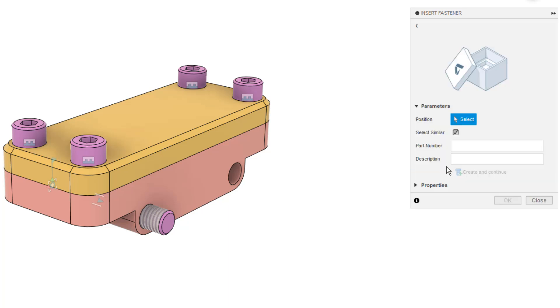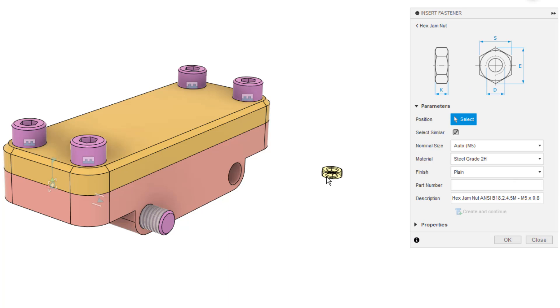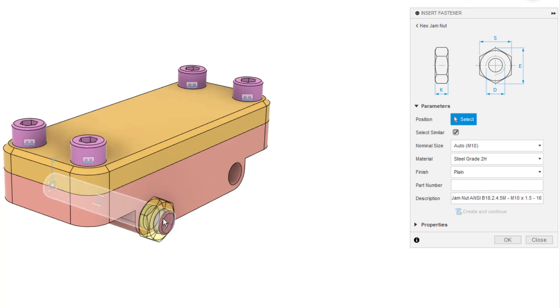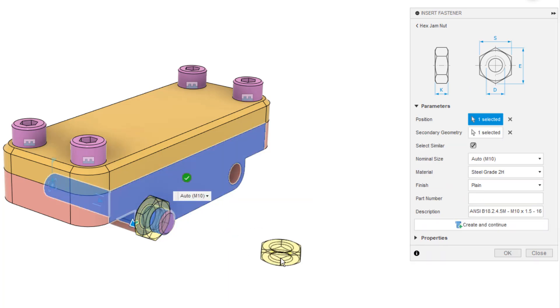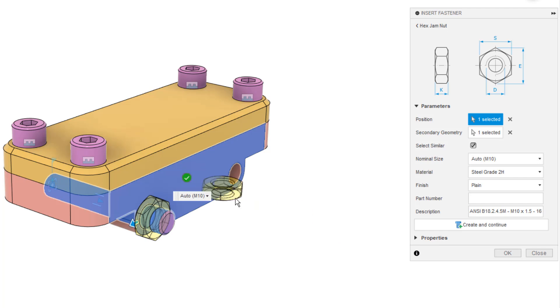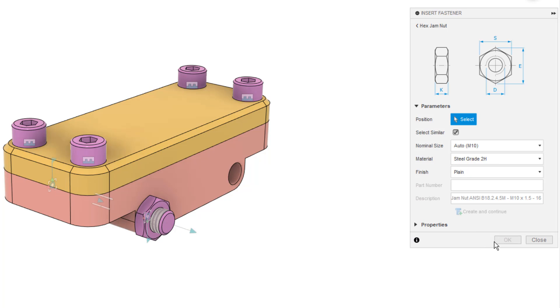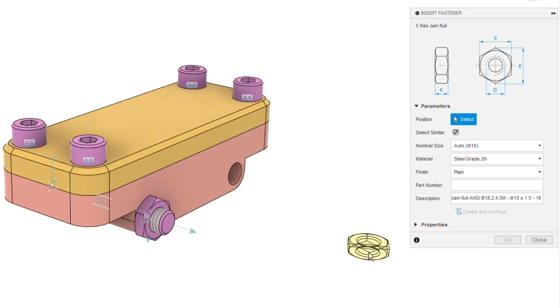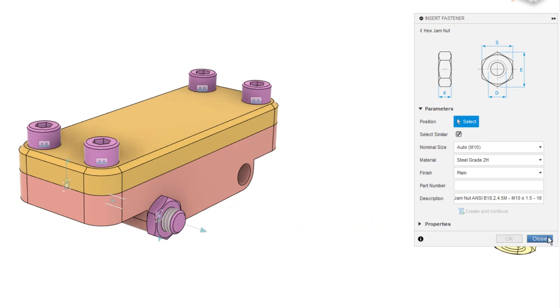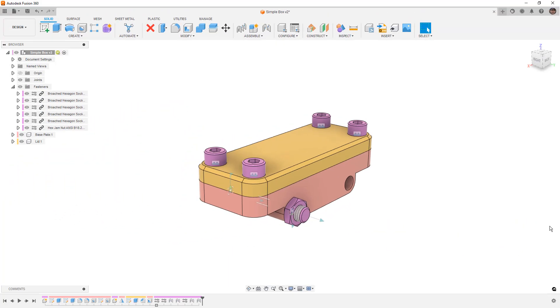but for us I'm just going to go ahead and pick one, hex jam nut, and then I need to select where I want to put it. I'm going to select here, select the face where it goes, and then we can select the green check mark on the screen, or we can create and continue. I'm going to say okay, and now I've got a 10 millimeter bolt, a 10 millimeter nut, and then I've got the other four 8 millimeter bolts.